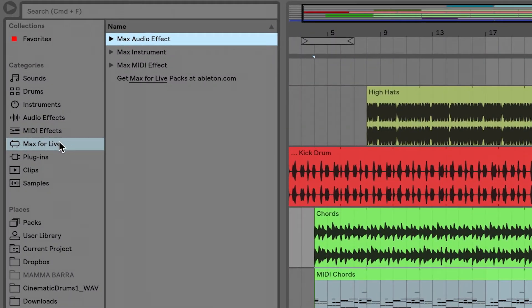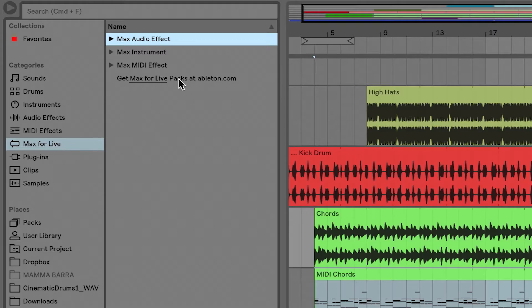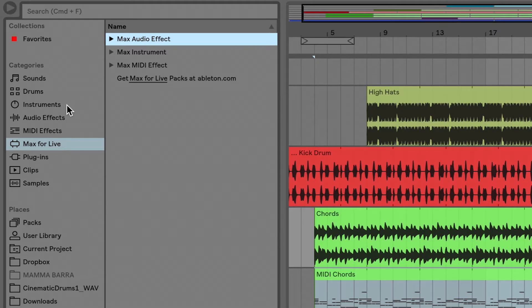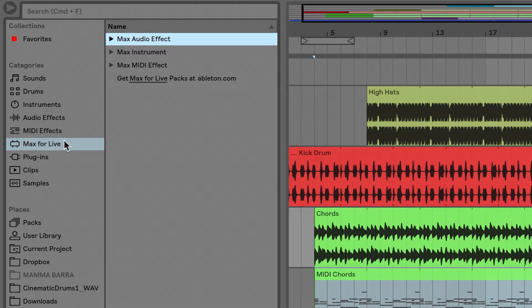Headed back over to Live's browser, you can see that there's a category that's called Max4Live. Inside of that category, we have audio effects, instruments, and MIDI effects. So just exactly the same way that it's compartmentalized inside of the browser with native devices to Live. We have Max4Live devices displayed for us in the same fashion.